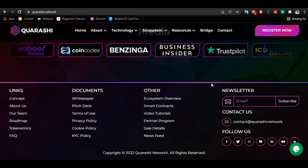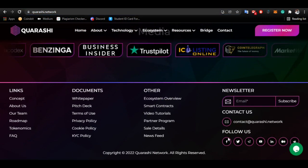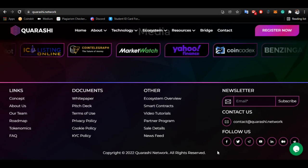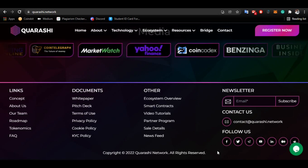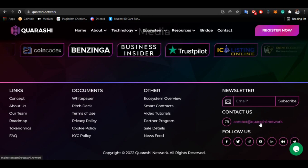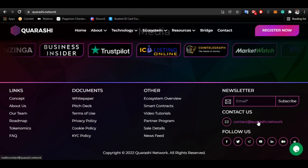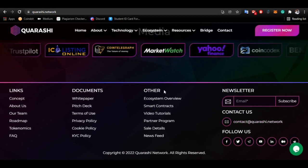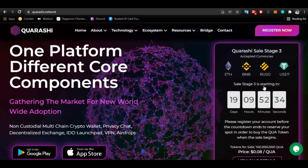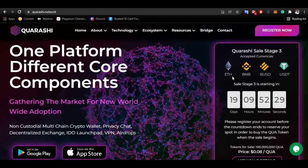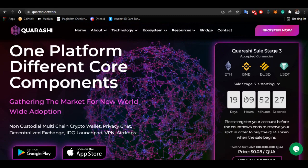Subscribe to their newsletter for the latest updates so you don't miss anything about the future. Follow all their social media links for upcoming updates. You can also mail them if you have any questions. Register fast and wait for the pre-sales — big things are coming.